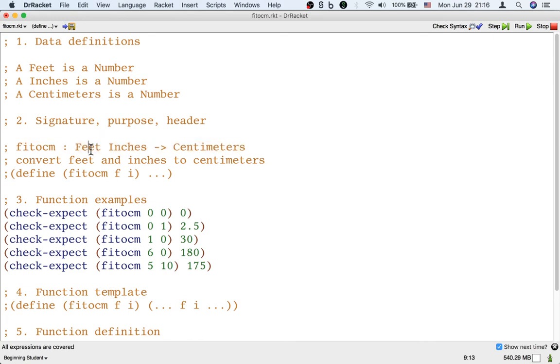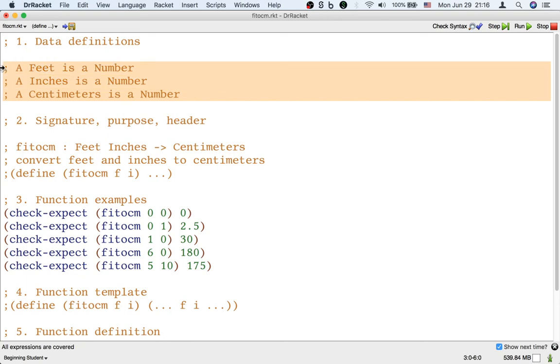But the most basic thing here is to make sure that whatever words you use in your signature are already defined in your data definitions, or are already well-known data definitions. By well-known, I mean like a number.